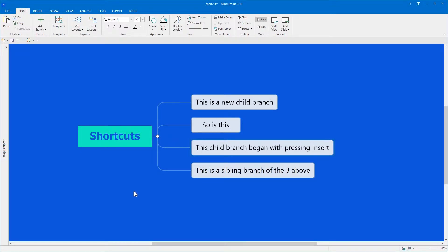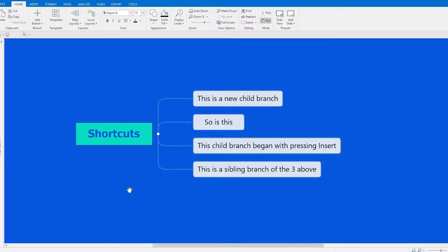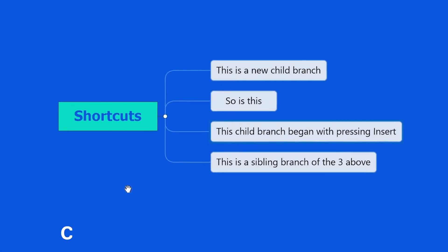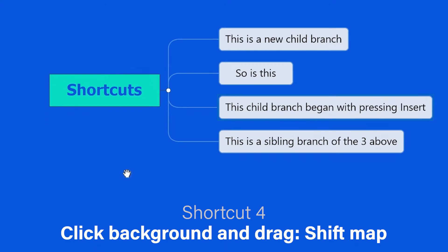Whenever you want to shift the map on your screen to the right or the left, up or down, just click on the background. See how the cursor changes to a hand? Then drag.